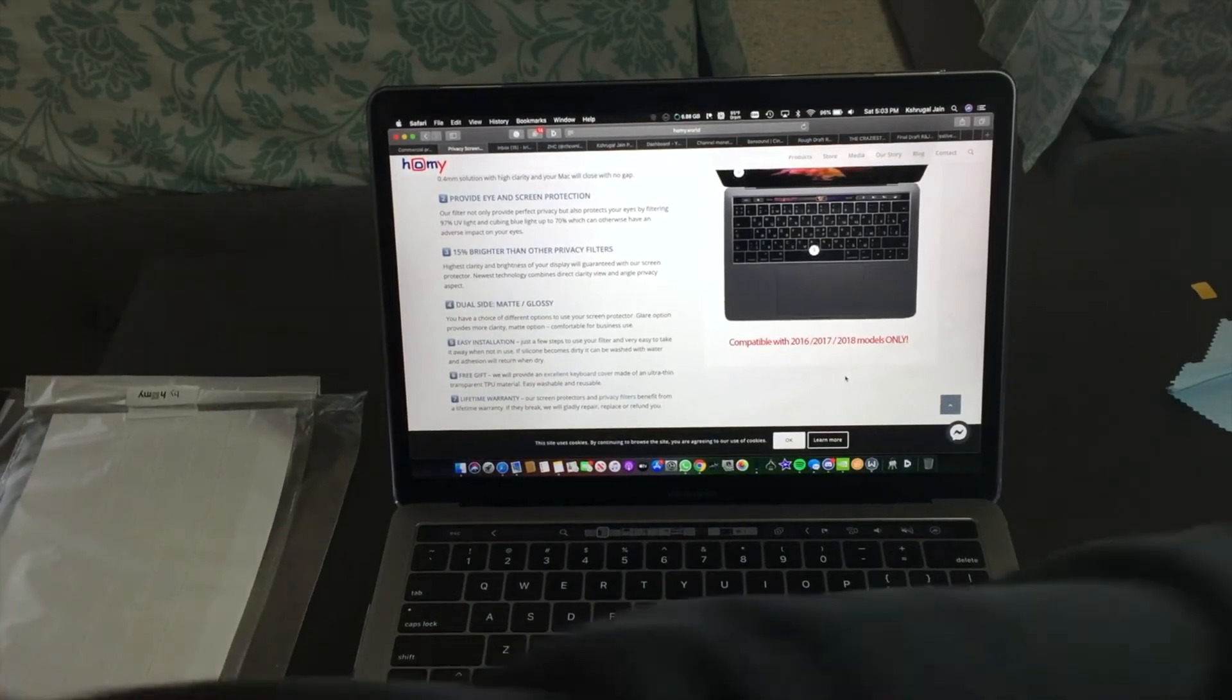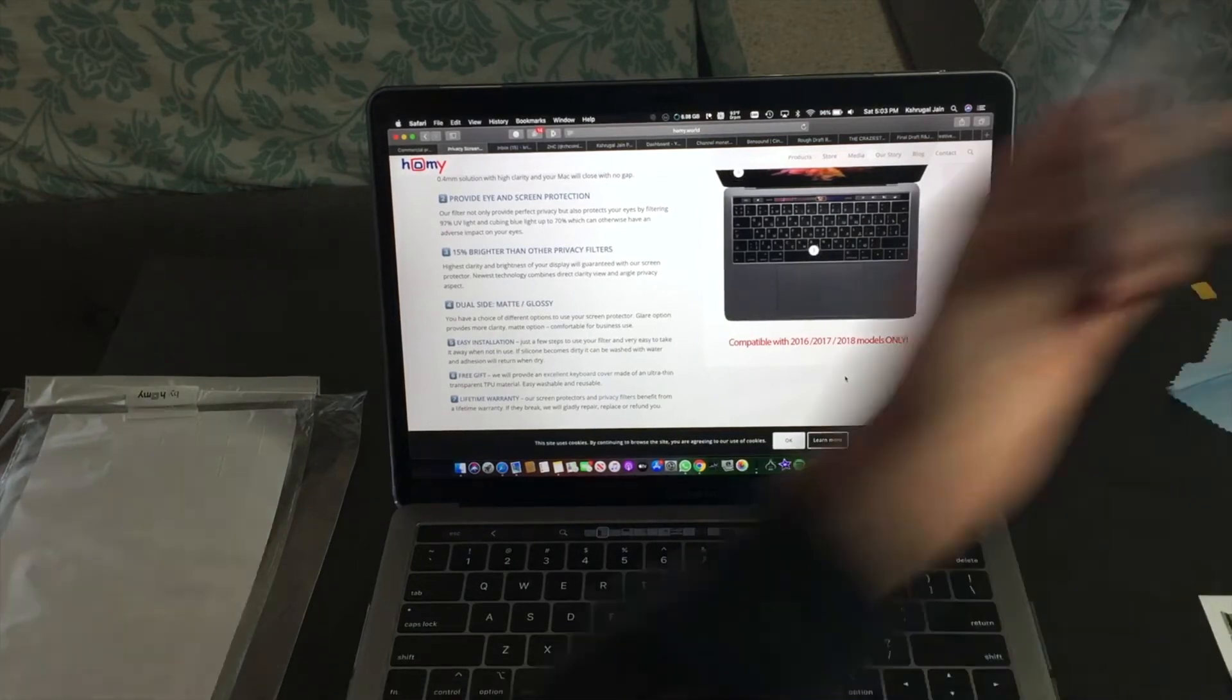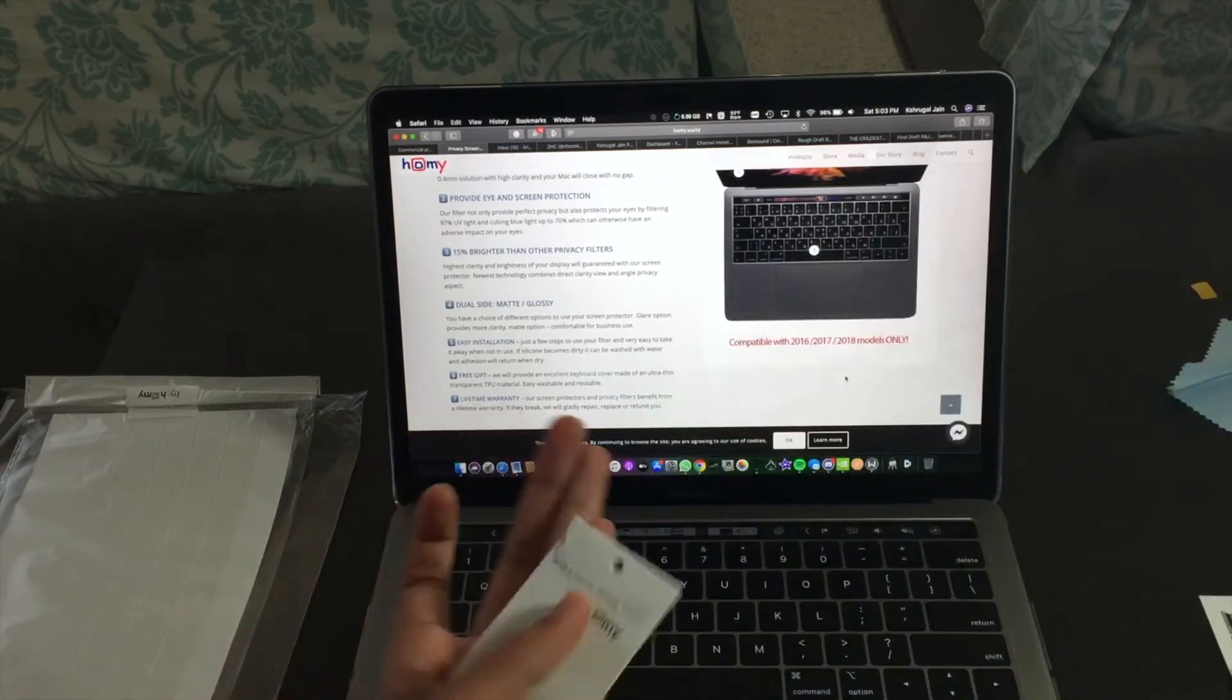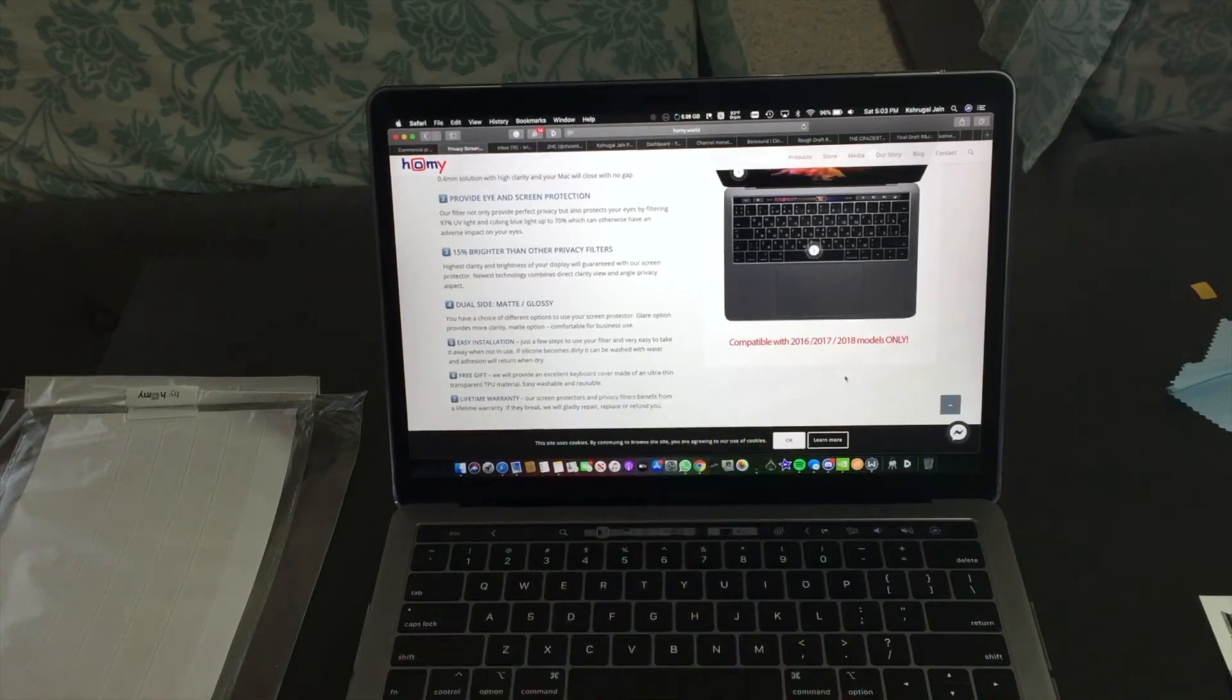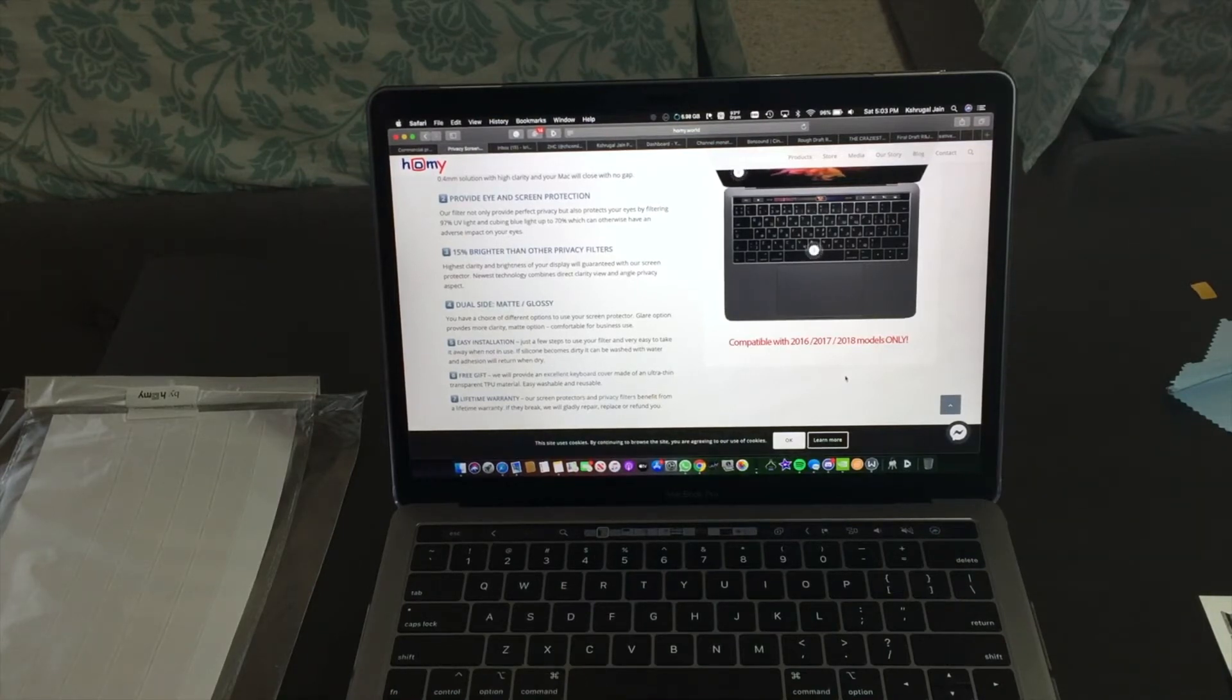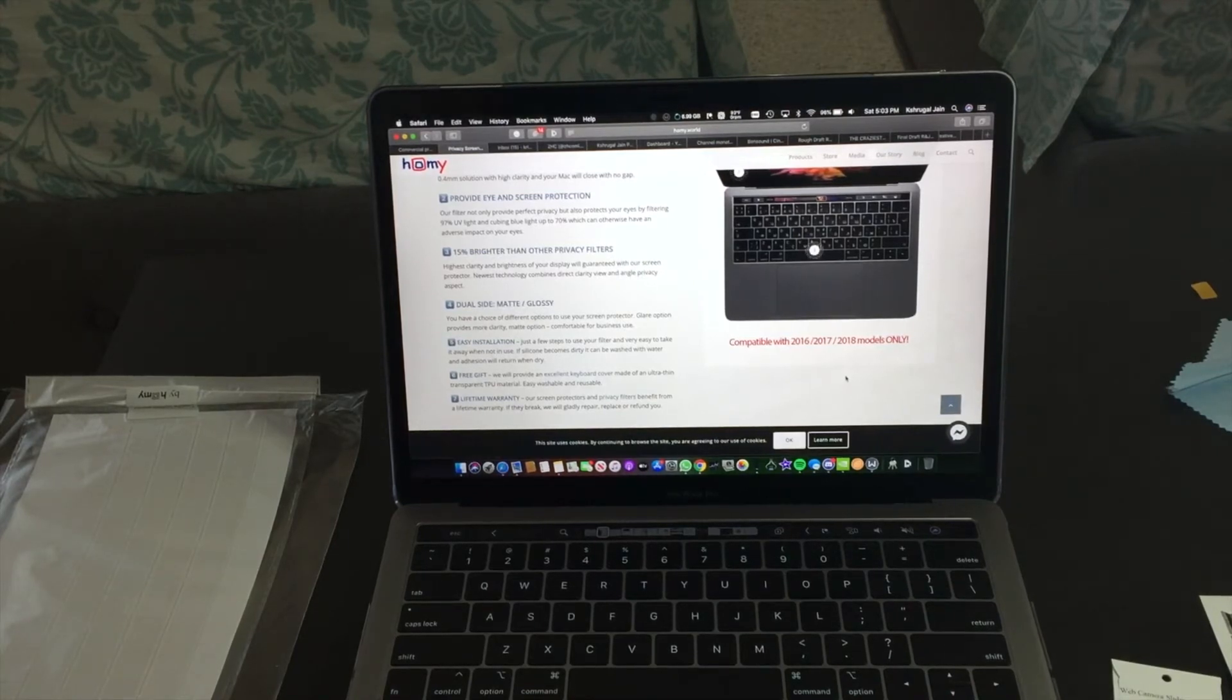They also give a webcam sliding cover for extra privacy in case you're worried about some web browser using the camera. You can use the webcam sliding cover, but I'm not going to put that on, but just so you know it comes with this package.